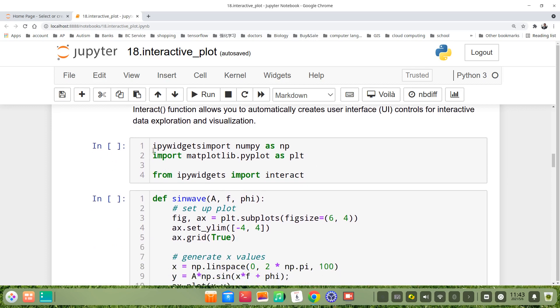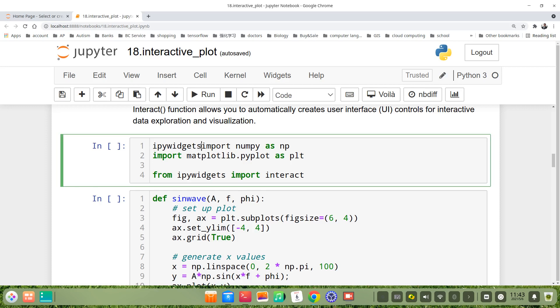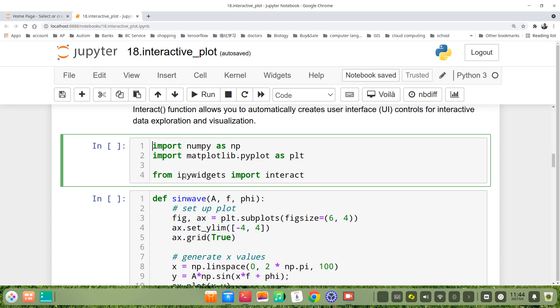Let's import numpy as np, import matplotlib.pyplot as plt.